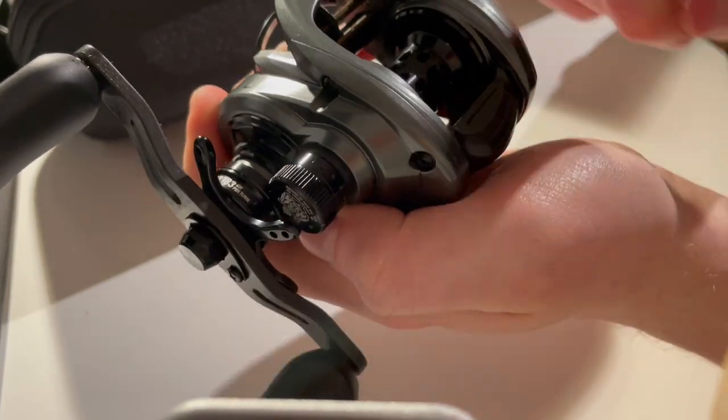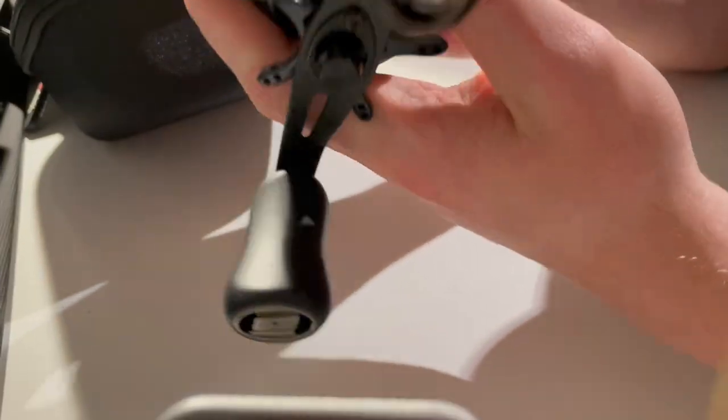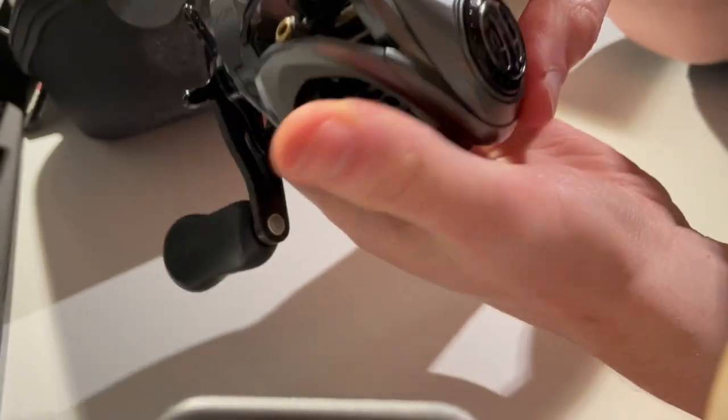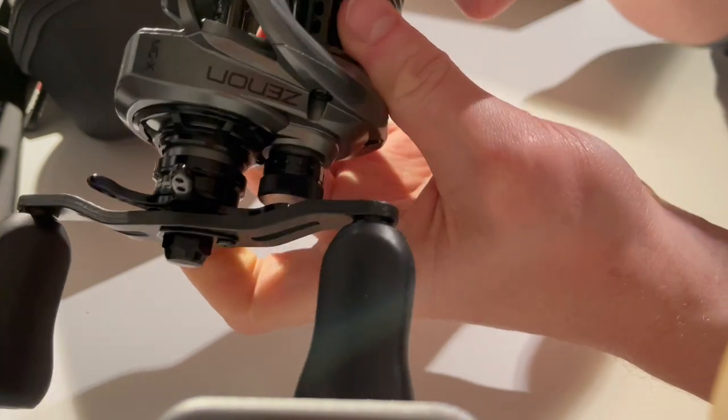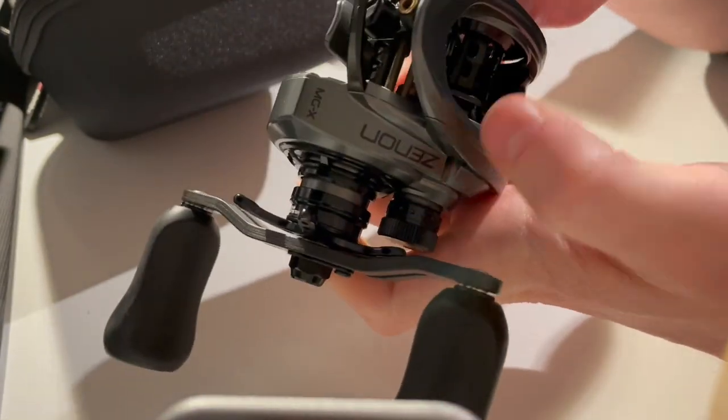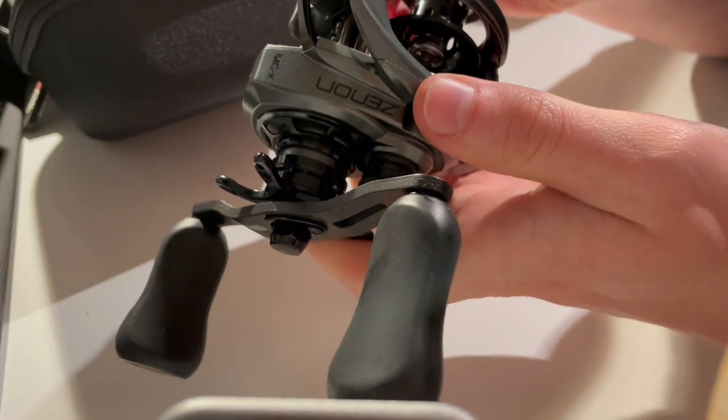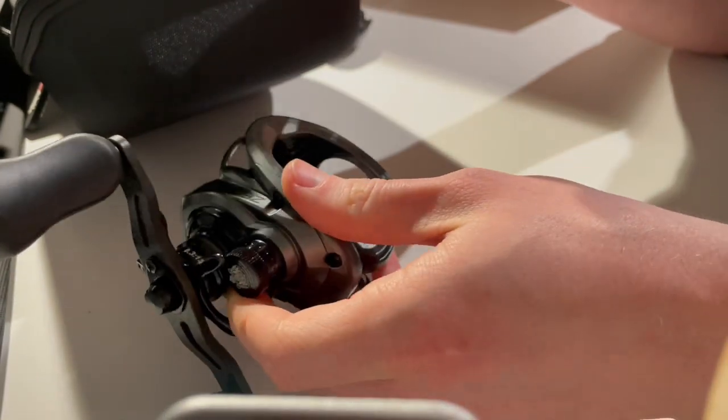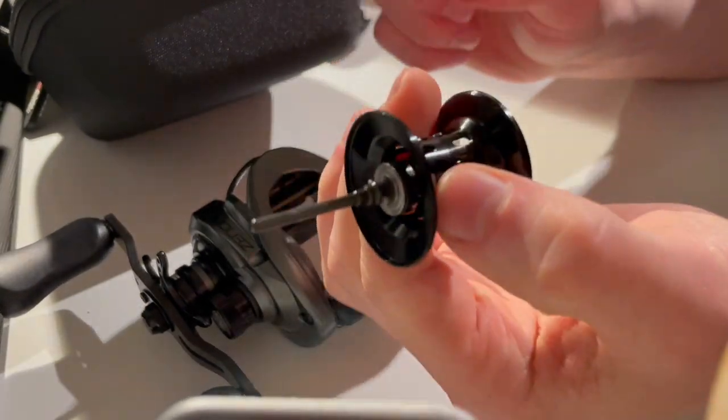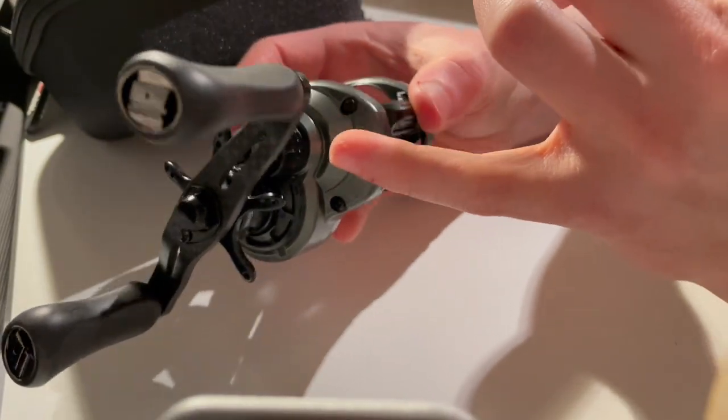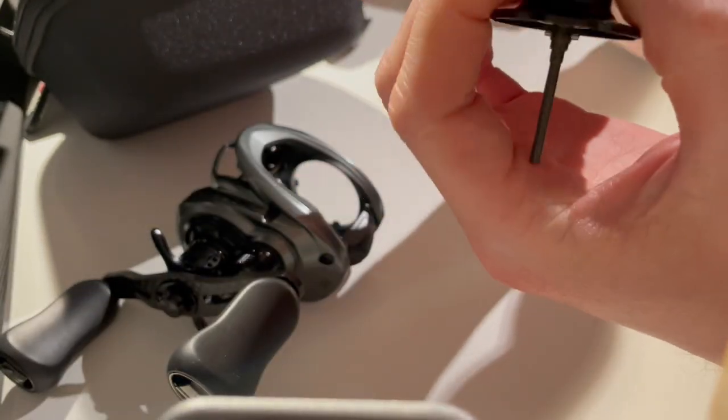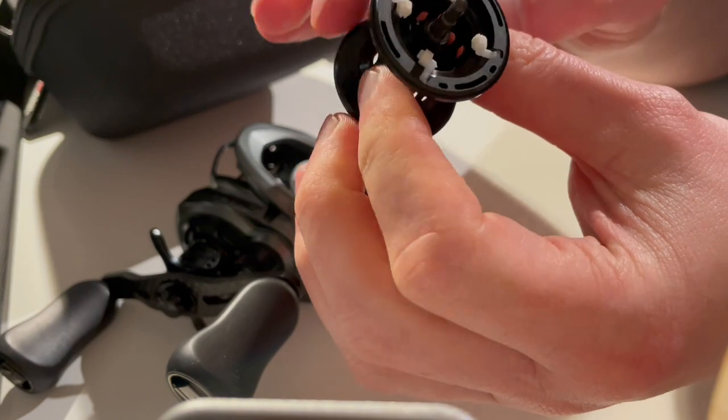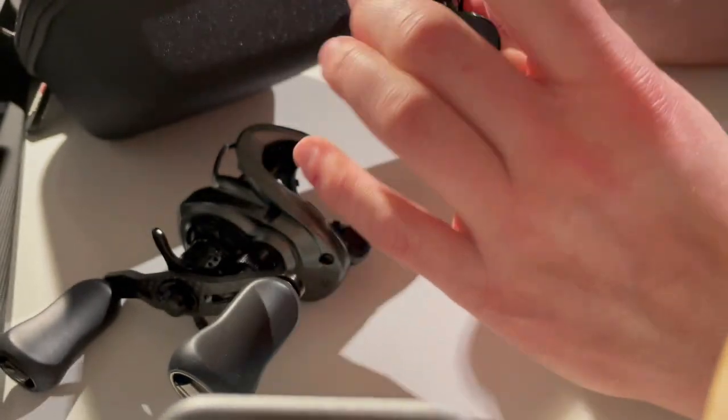You have some weight savings there. The mechanism for popping the side plate open has changed. They have changed the axle design, so now we have an axle that goes all the way through to the spool tension knob. This is a stainless steel bearing here and we have the IVCB4 centrifugal brake system.